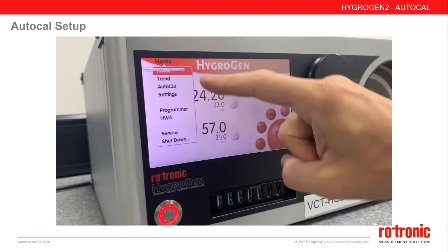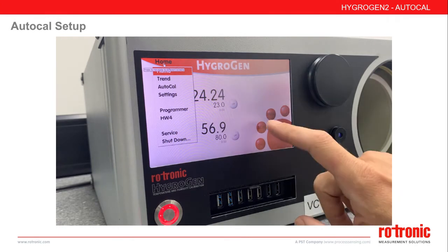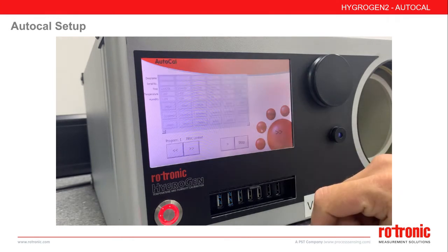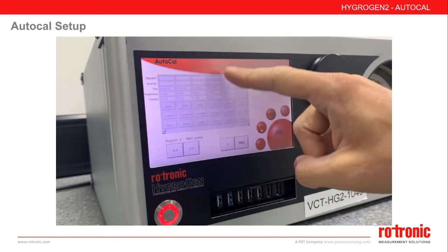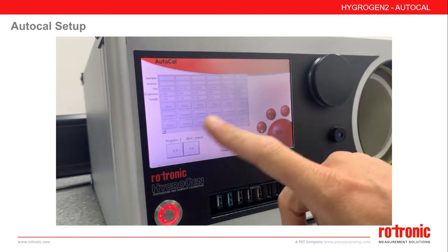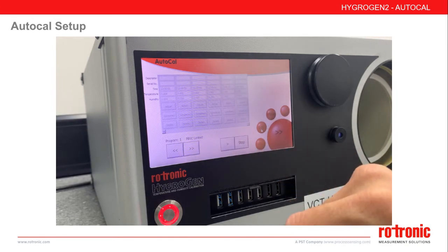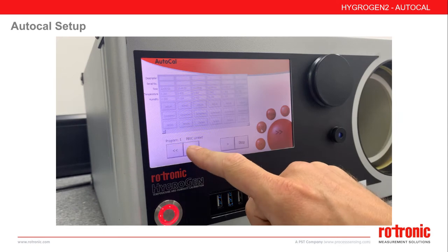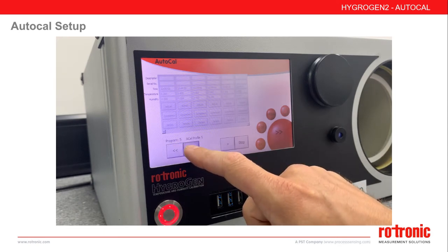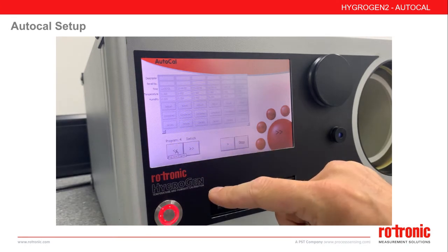The traditional programmer can still be accessed via the home menu screen. Within AutoCal, we see a summary of the reference and any connected probes. At the moment, no probes are connected, so the entire screen is greyed out. Below the main summary, we have any saved programs that can be selected via the left and right buttons, and we also have the start and stop program buttons.